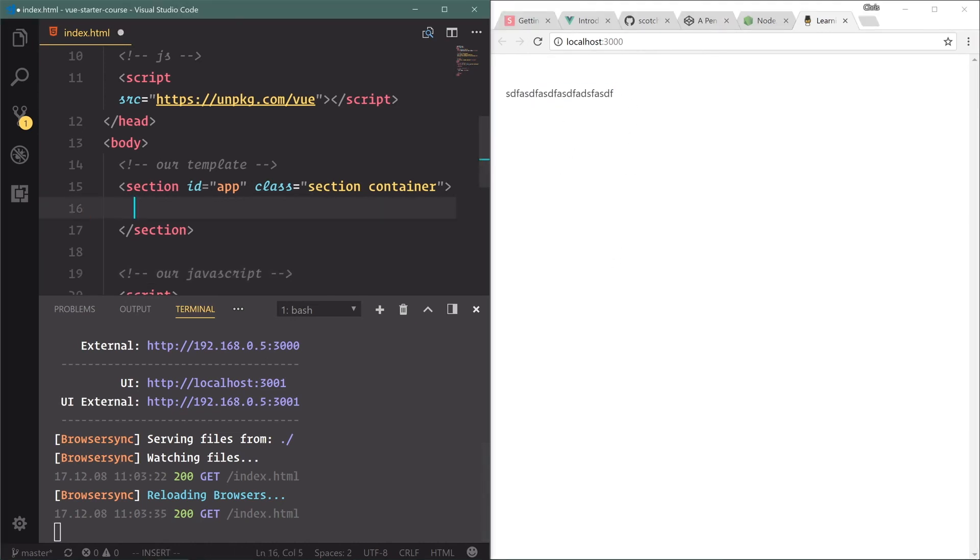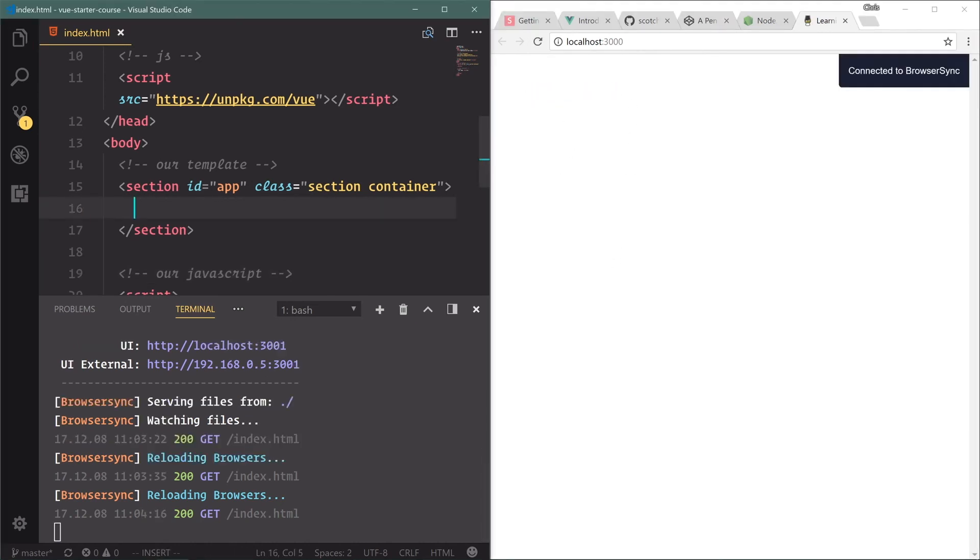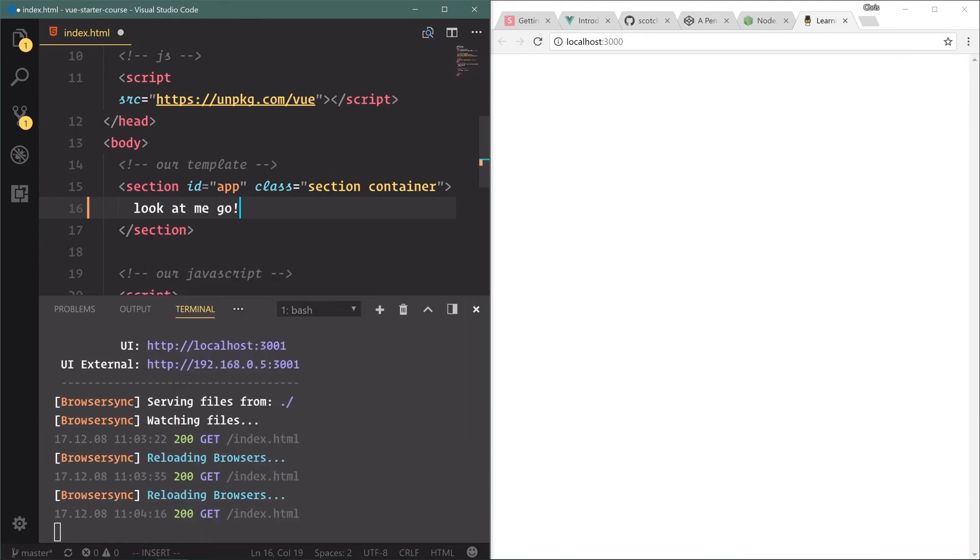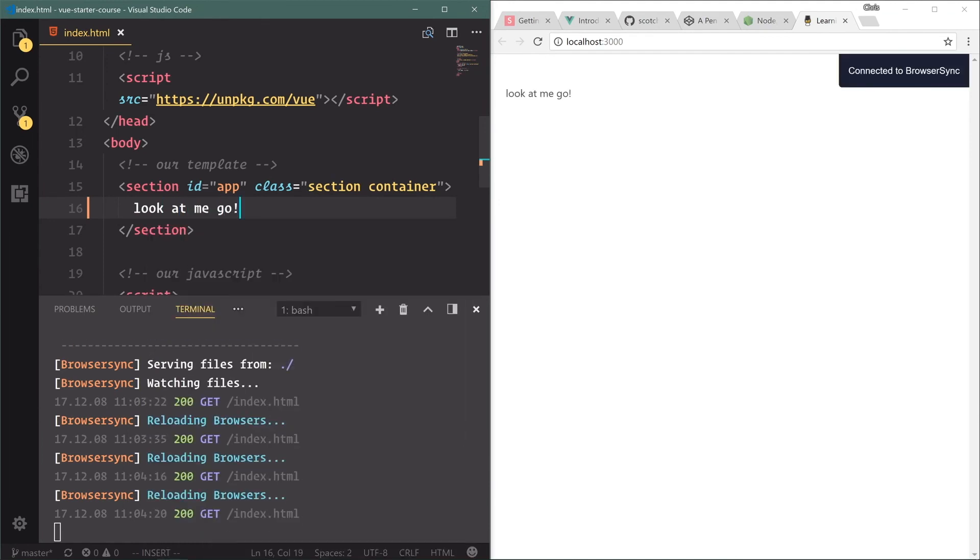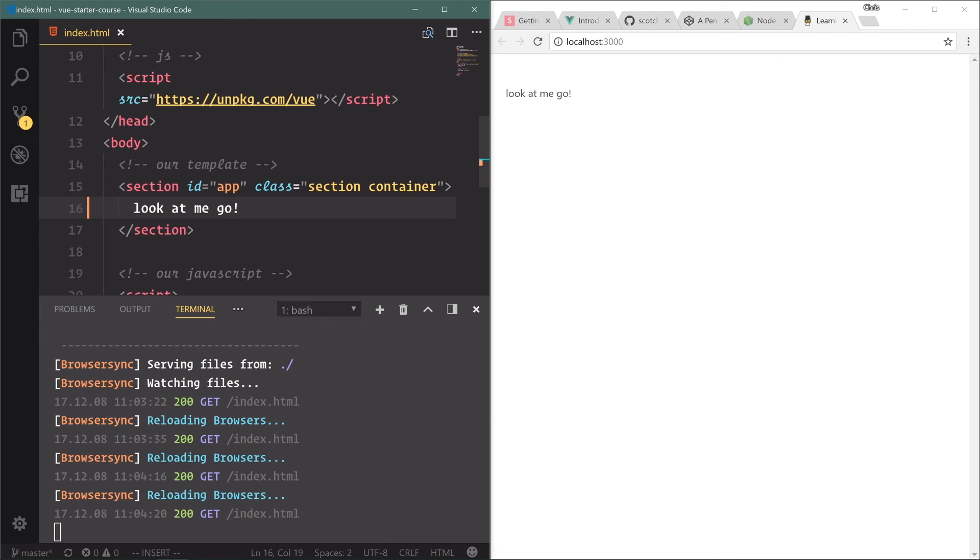And I'll delete that, save that. Look at me go. Save. And immediately it refreshes. Very, very cool setup. All right, that is our tools. That is our files. In the next lesson, let's finally get to writing some Vue code.